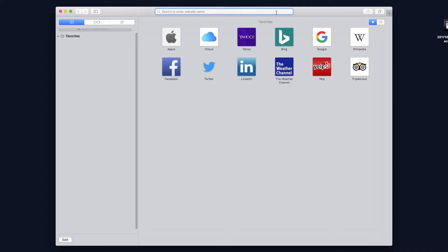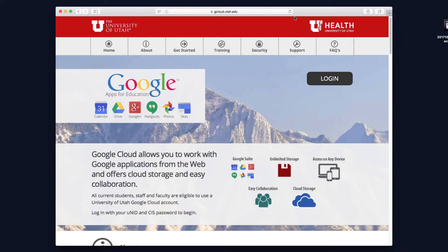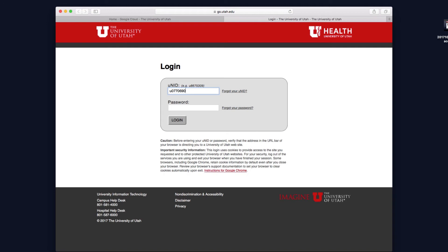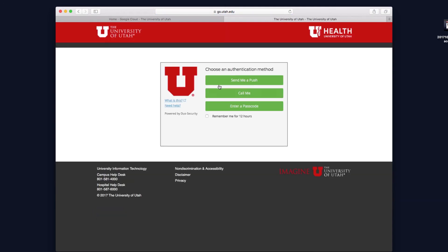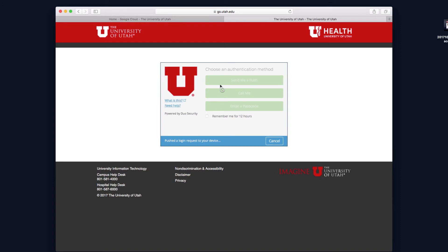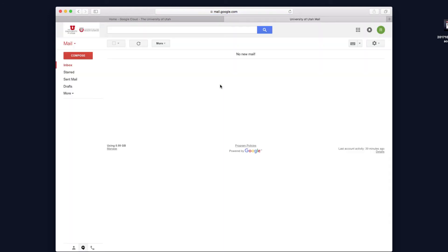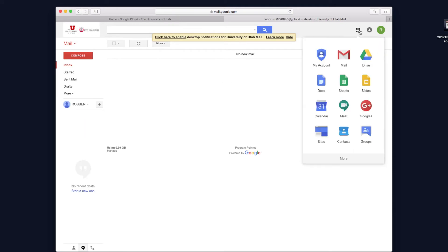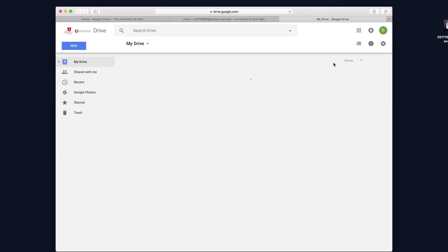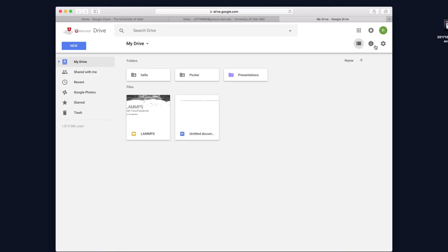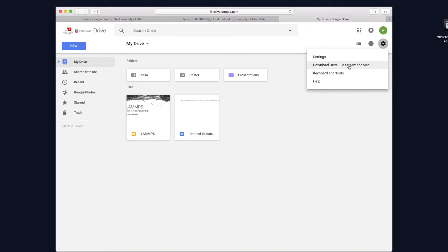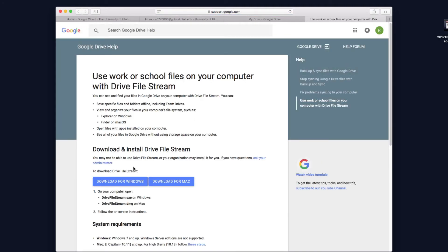If you're using Windows or Mac, it's also possible to use Google Drive's desktop utility. I'm going to go to gcloud.utah.edu again and sign in — I changed computers and I'm on a Mac now. To download the tool, you'll want to click the settings icon in the top right-hand corner and click 'Download Drive File Stream for Mac.' Click the download button for Mac or for Windows, depending on which operating system you're using. There's currently no support for Linux.